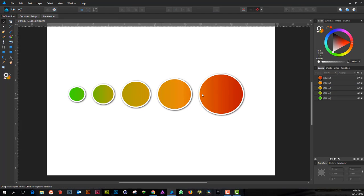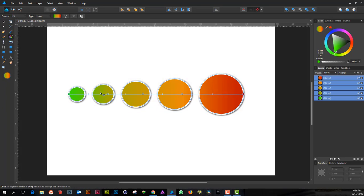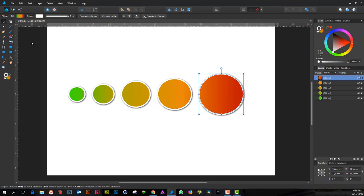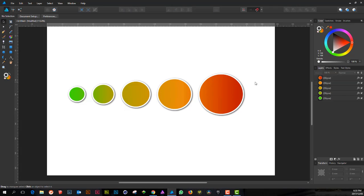One beautiful thing about Affinity Designer is that if you want to get back to that gradient, you select the group and click the gradient tool — the bar immediately reappears. You can also click on an individual circle and it will initiate across all of them, because it's a linked gradient.